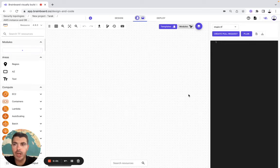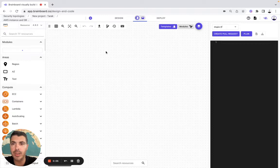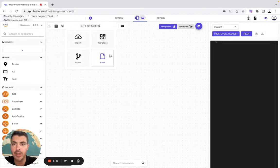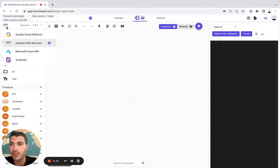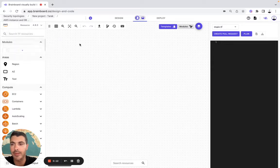Hello, in this video I will show you how you can create your own AWS Instance NDB on BrandBoard. So let's get started. The first thing I'm going to do is to create it from scratch, then I'm going to choose AWS as my cloud provider.